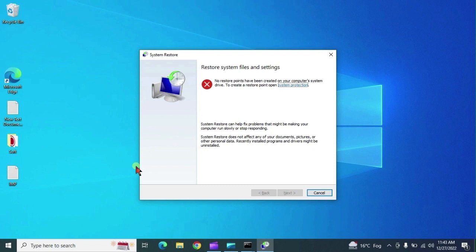This is the system restore command. You can create a system restore point from here. If there is an existing restore point, you can restore your Windows files from here as well.